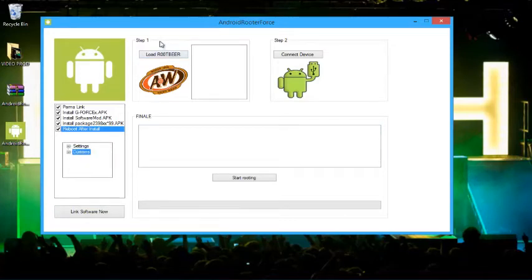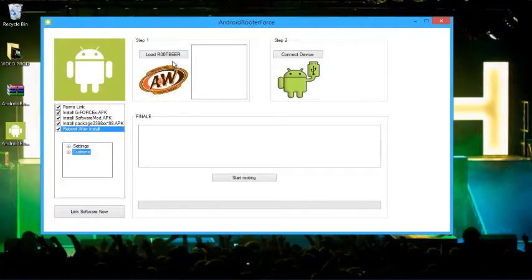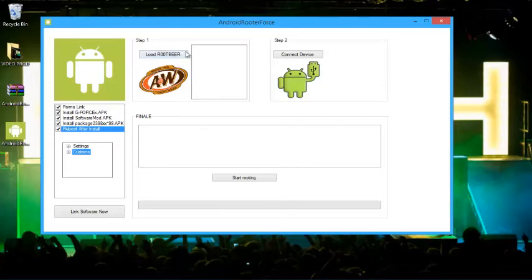Now step one is just to load the root beer file. But because my phone's not connected yet, I'm going to have to connect it. I'll be back when my phone's connected.